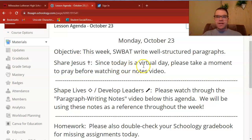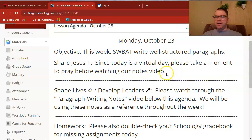As a reminder, today is a virtual day, so if you haven't taken a moment to pray yet, I encourage you to pause the video. The rest of this video is just all notes on the parts of a paragraph.